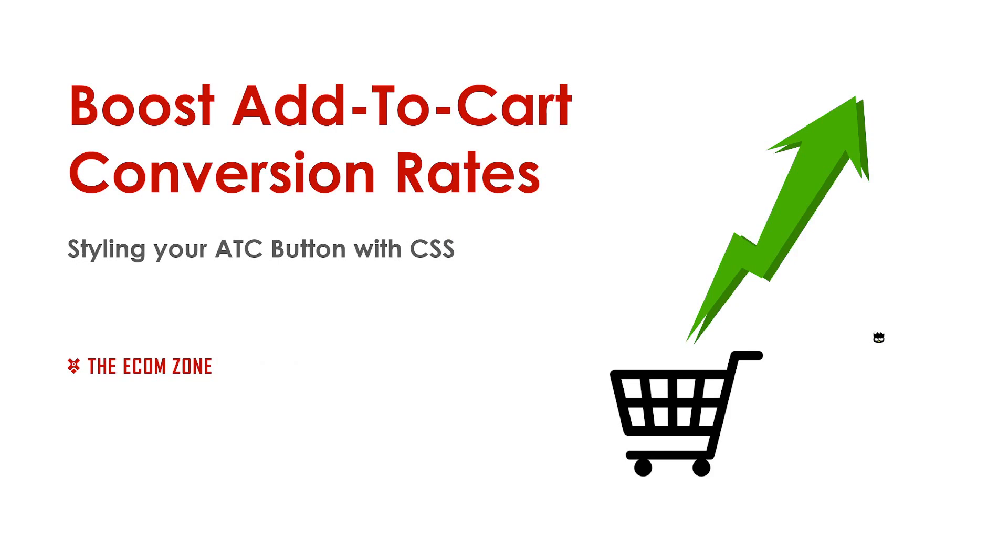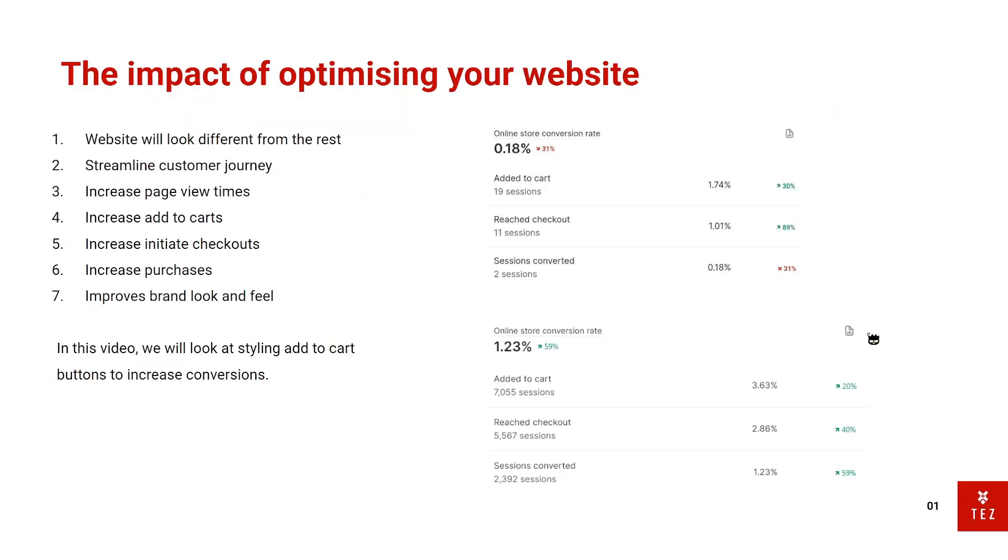Yo what's up guys it's the EcomZone here and today I'm going to help you guys boost your add to cart conversion rates by simply styling your add to cart buttons with CSS. So the impact of optimizing your website.